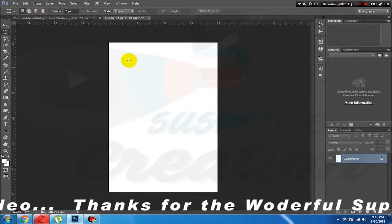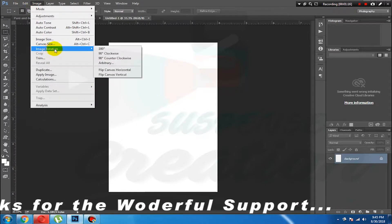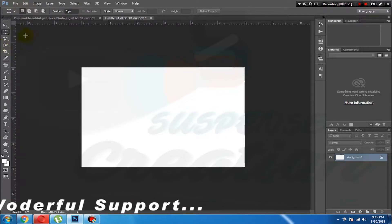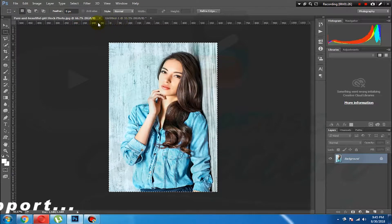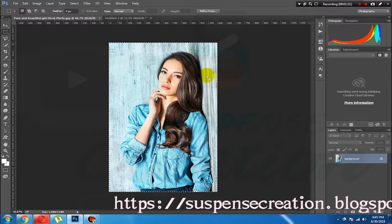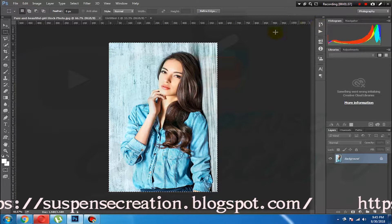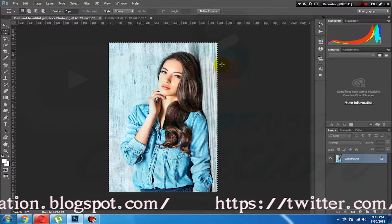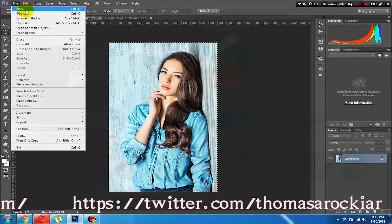Set it in portrait. Now you can set it in the image rotation and view the image. Select the photo, then press Ctrl+A and Ctrl+C to copy. Then press Ctrl+N to open a new file.